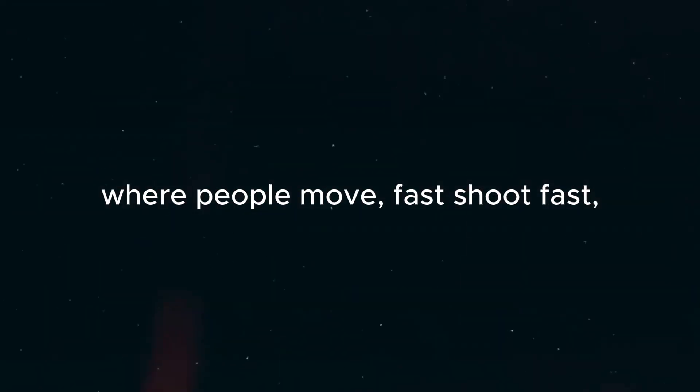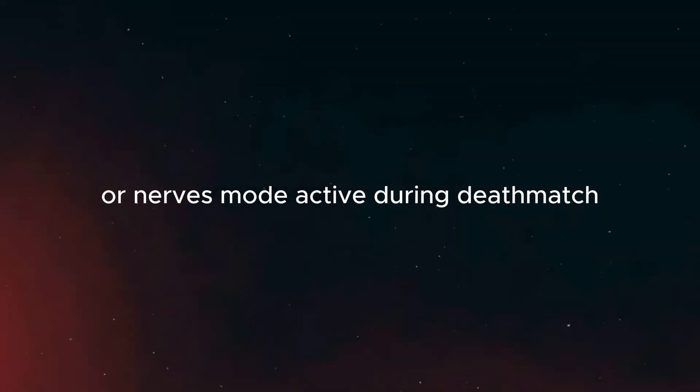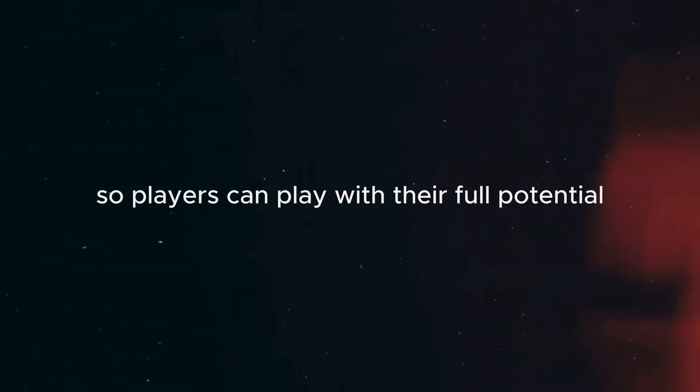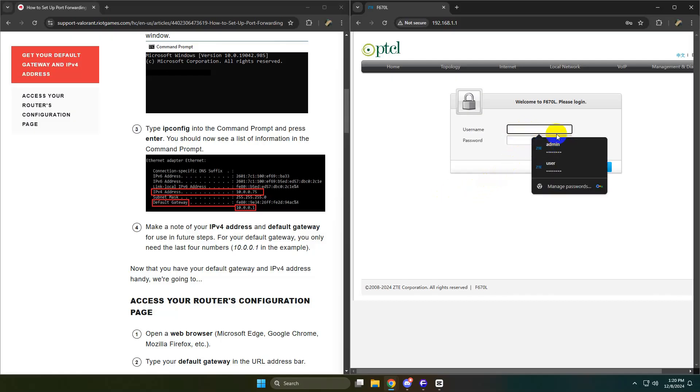Still, it's playable as you can see in the video. Even though I'm playing deathmatch, where people move fast, shoot fast, and there's no scary mode or nerves mode active during deathmatch because there's no fear in deathmatch. So players can play with their full potential. Which makes sense to use port forwarding, especially when your internet connection is bad.